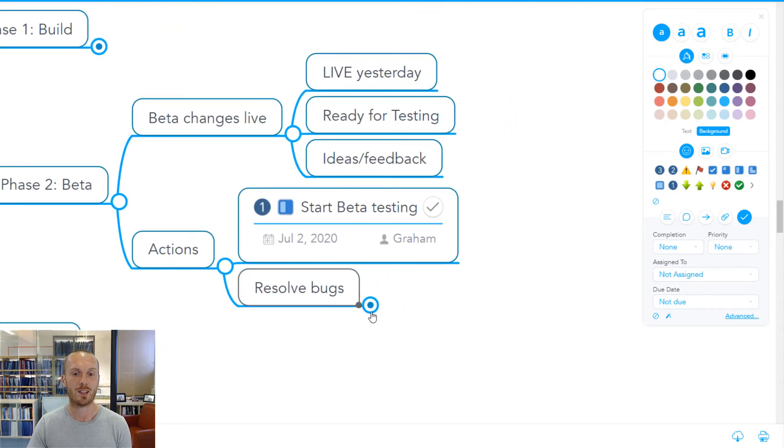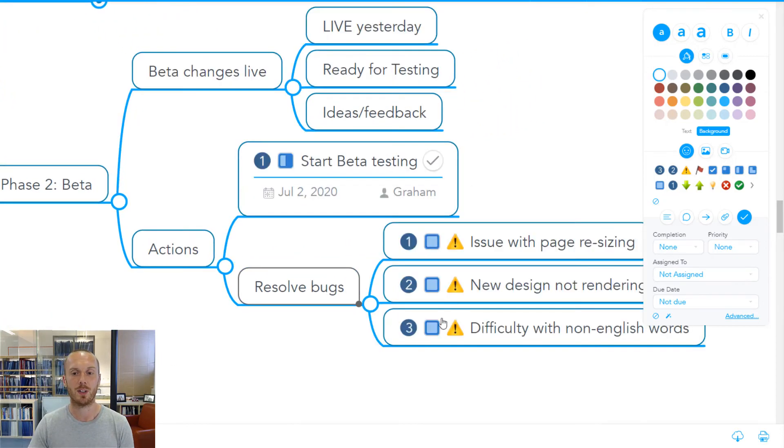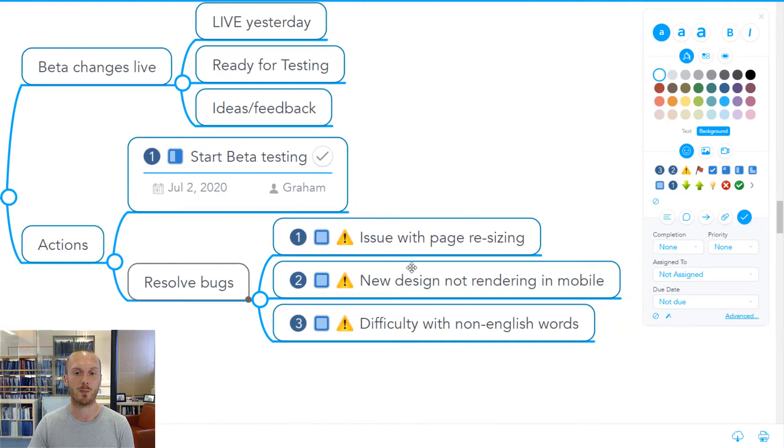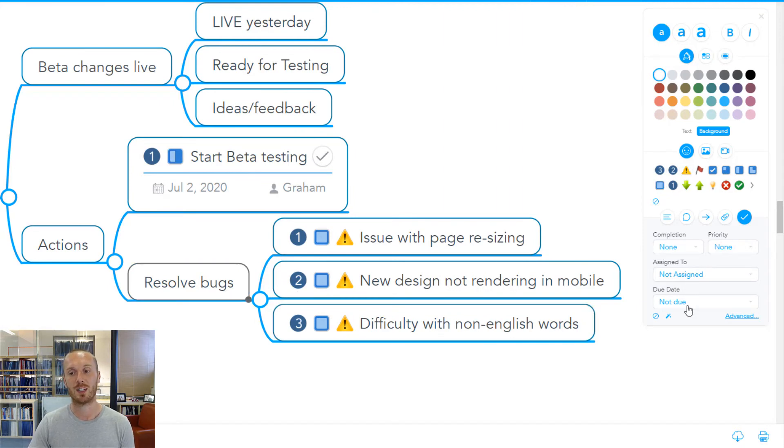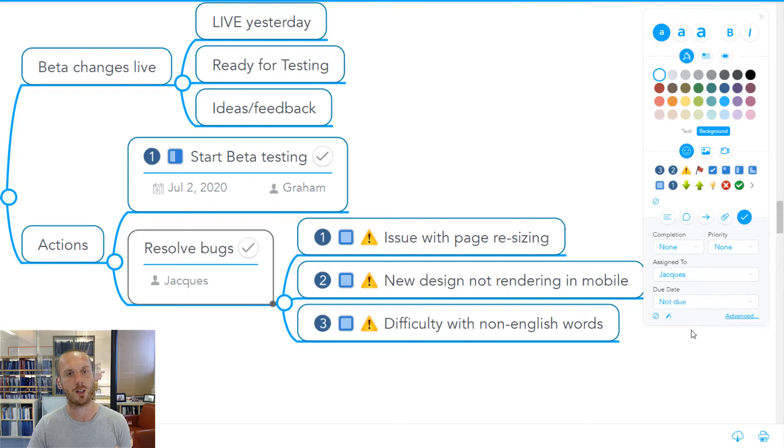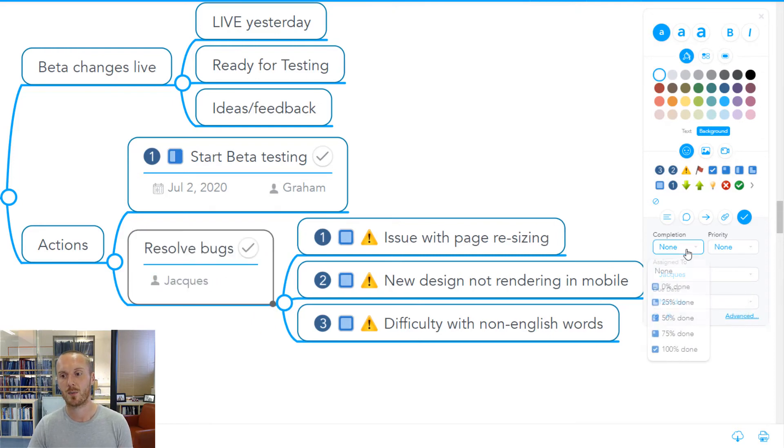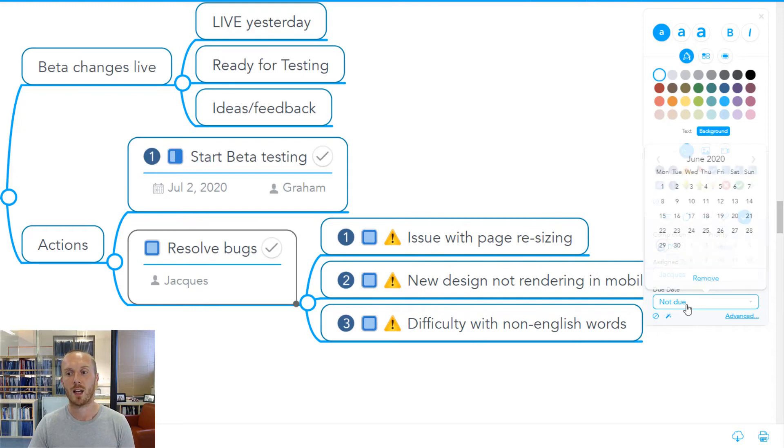He may then start to put in items into the map that need resolving. Maybe he puts in, these are the bugs he's finding. He's marked them up as priority one, two, and three. And the responsibility for actually fixing those bugs maybe belongs to someone else. So we can assign Jack those tasks. We can mark it as how far through completion.